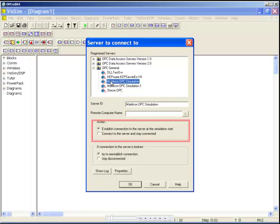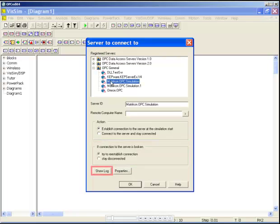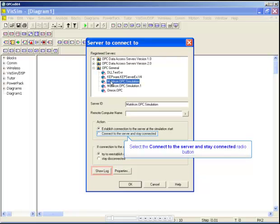You can choose to be connected to the server only when the simulation is running or stay connected so you can browse tags. You can also choose a plan of action if the server connection is broken, while the event log is a good tool to help troubleshoot any connection problems.